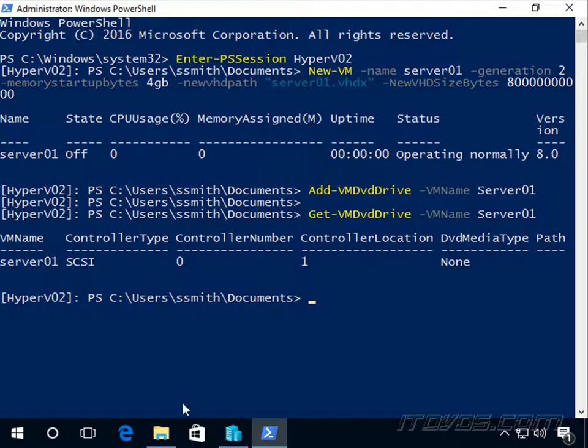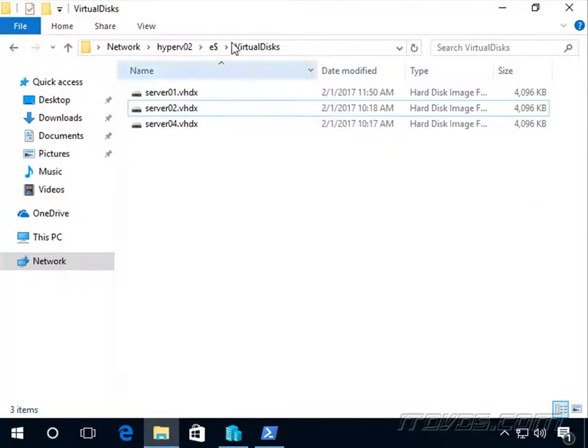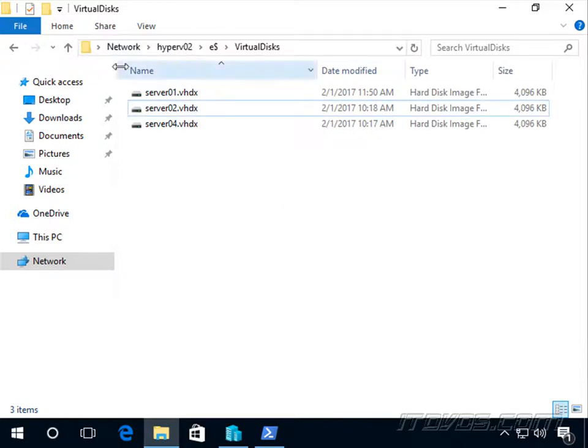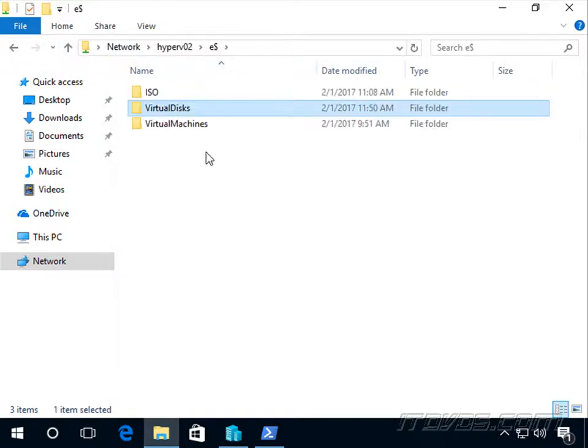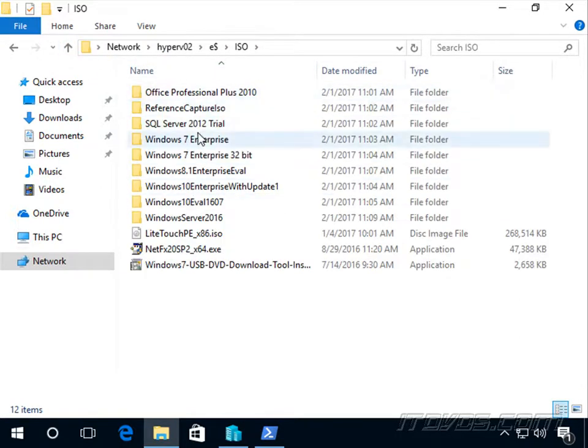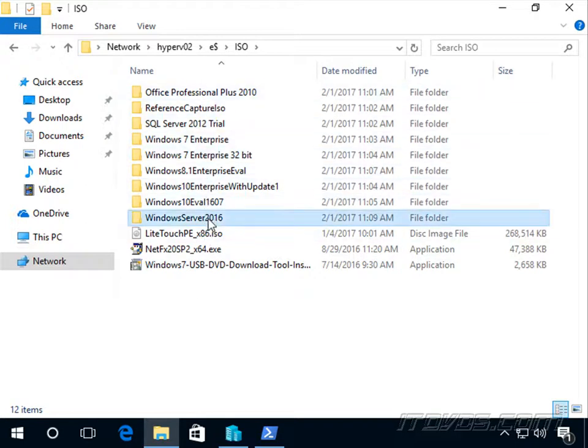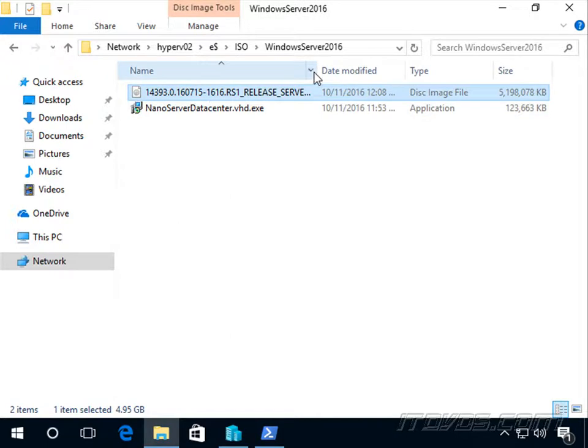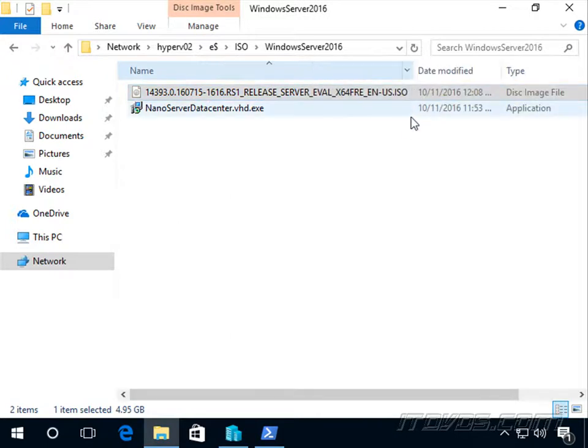Now on Hyper-V02, if I browse to it, I'm going to browse to the E drive. Let's go up a directory. I've got an ISO folder with all my ISO images. We're going to install Windows Server 2016, so I want to mount this ISO image.